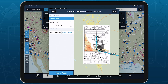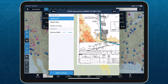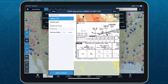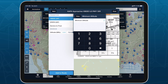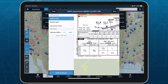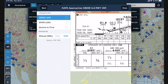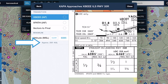Refer to the georeferenced plate on the right to find the published minimums, then tap the minimum altitude field on the left and enter the specified altitude or greater in mean sea level. ForeFlight displays the approximate AGL equivalent just below the field.